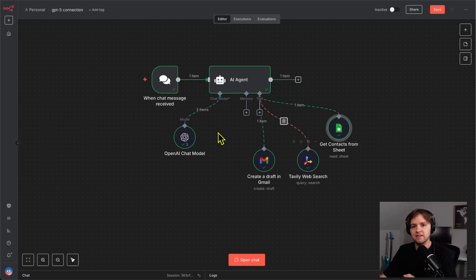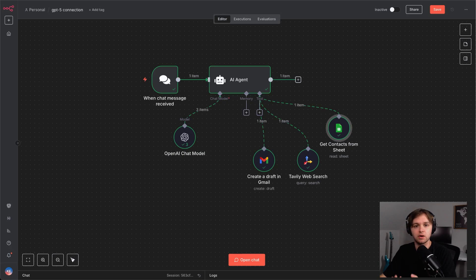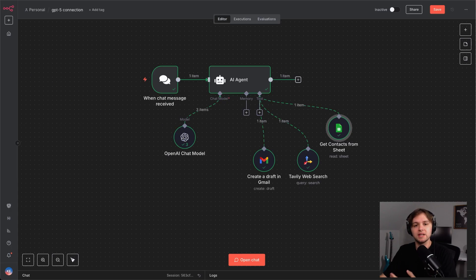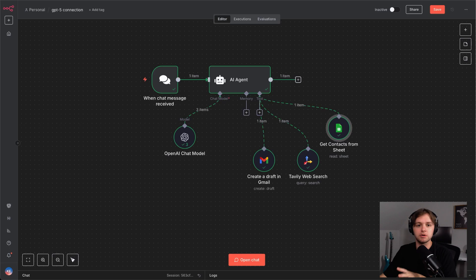Then, we've got Tavali for web search. Tavali is an AI tool for searching the web and collecting articles so that our agent has relevant and up-to-date information. And lastly, there's the Gmail tool to send drafts. So, the way this will work is we'll ask the agent to research a topic and then send a report to a person in our contact database.